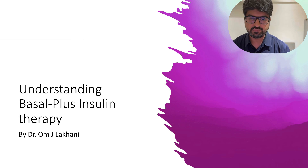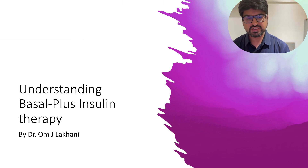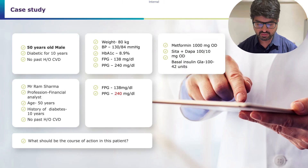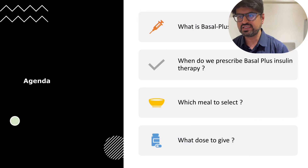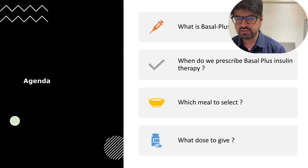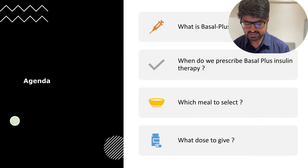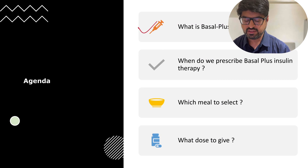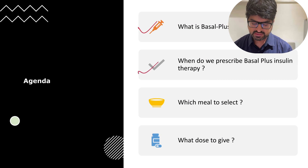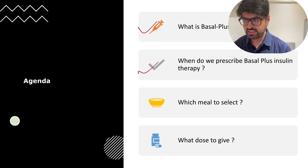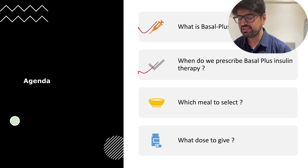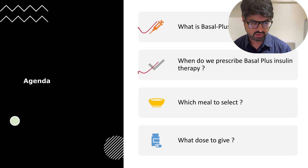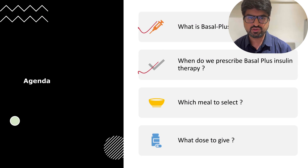Today we'll discuss basal plus insulin therapy: what it is, when to prescribe it, which meal to select, and what dose of insulin to give.